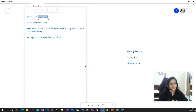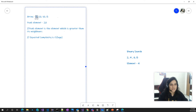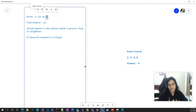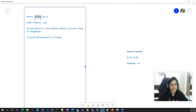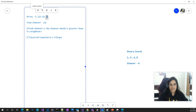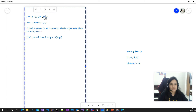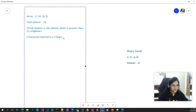Now let's check for 10. The neighbors of 10 are 20 and 8, and 10 is definitely not greater than both of its neighbors, so 10 is not the peak element. There is a special scenario for the leftmost and rightmost elements. The leftmost element 5 has only one neighbor, which is 20, because there is no element to its left. The same applies to the last element, 8, which has only one neighbor, 10.